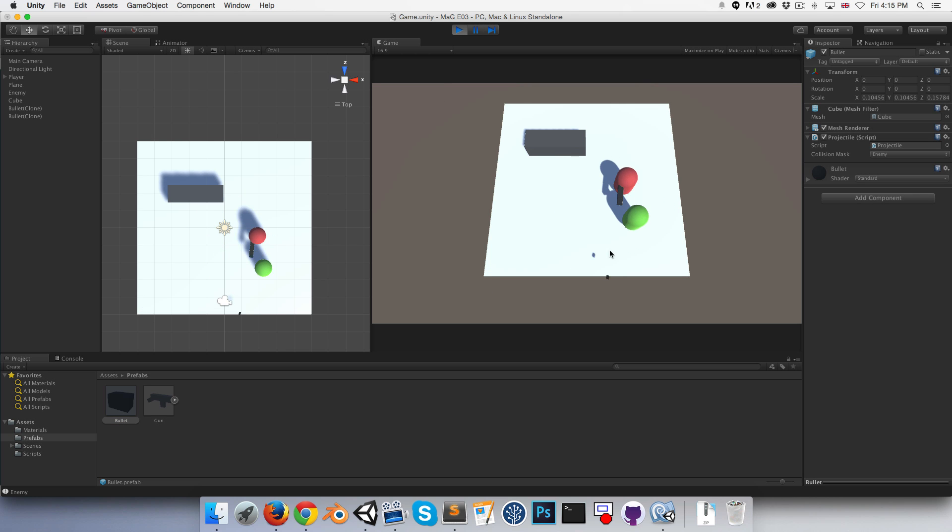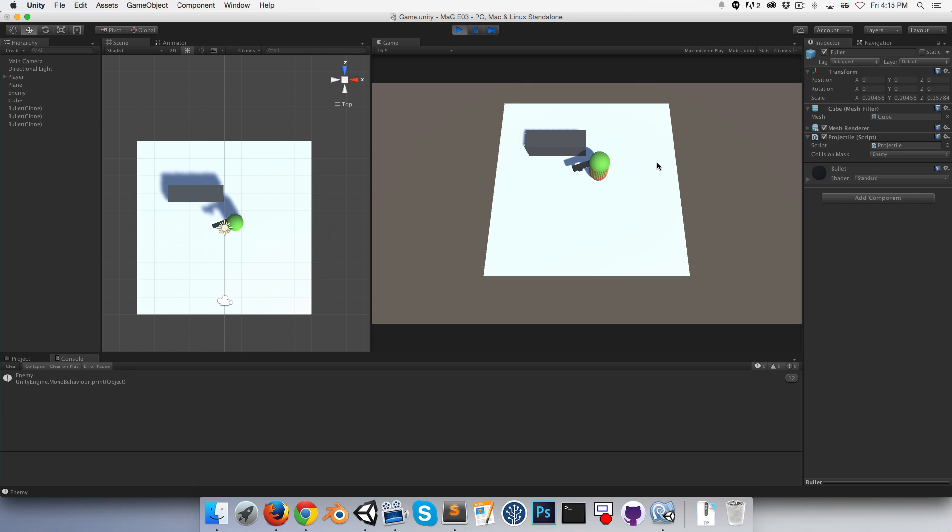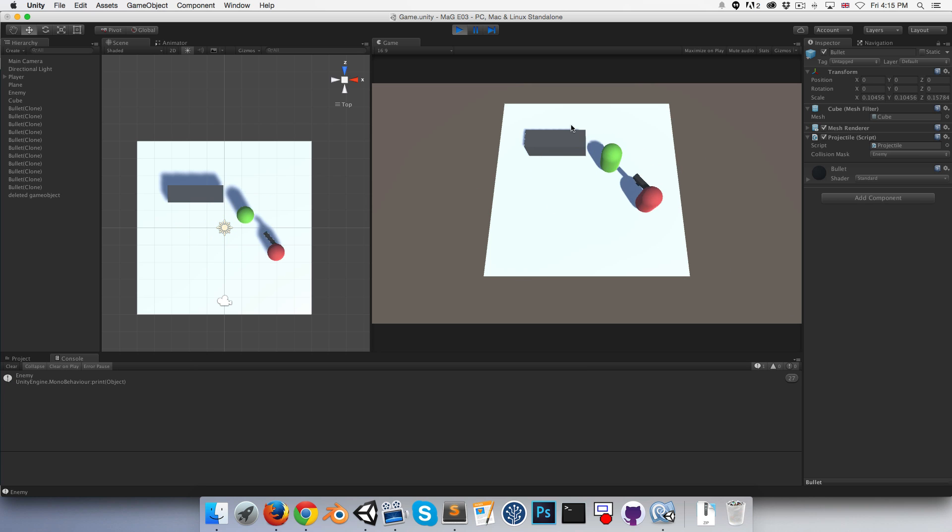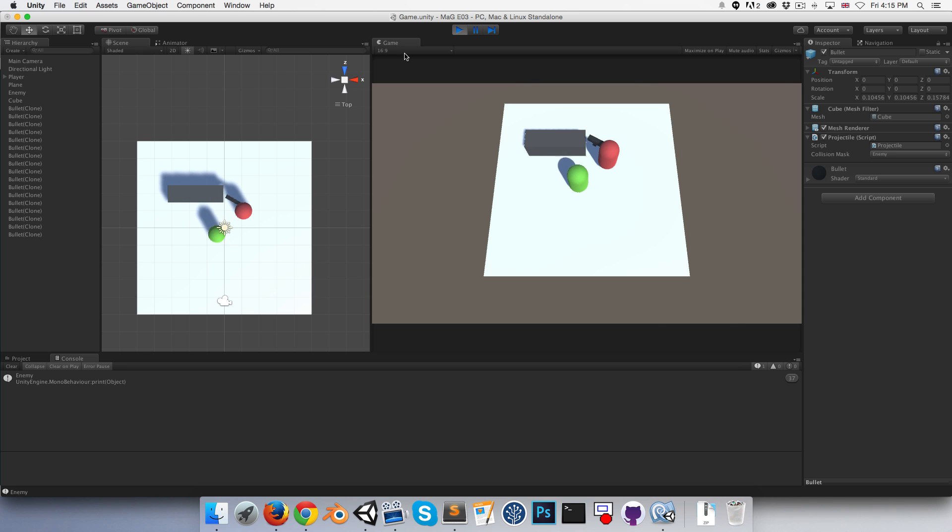Shoot. As you can see, it's hit the enemy 12 times so far. 18. Yeah, basically the point is that it's working. Cool.